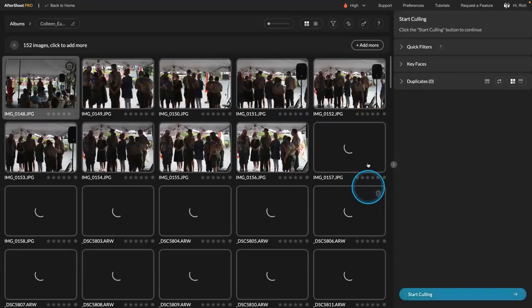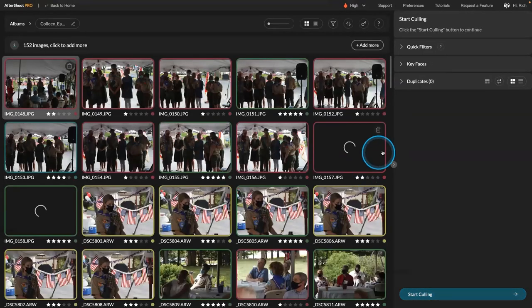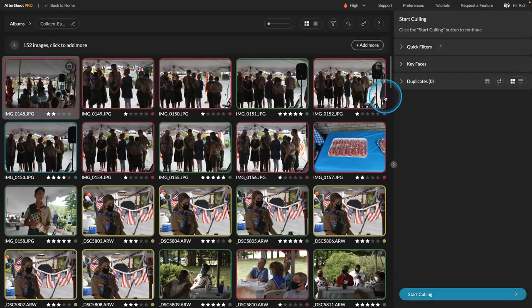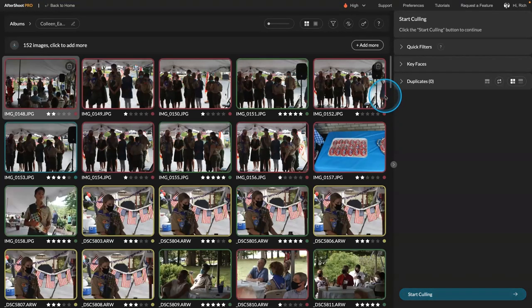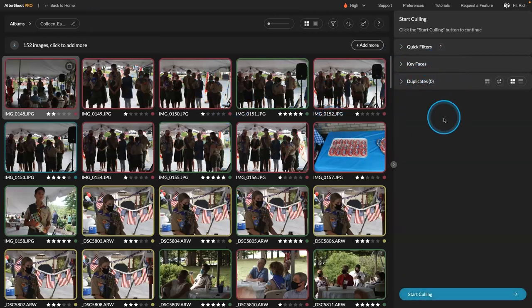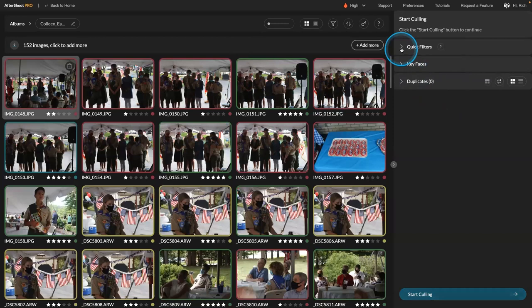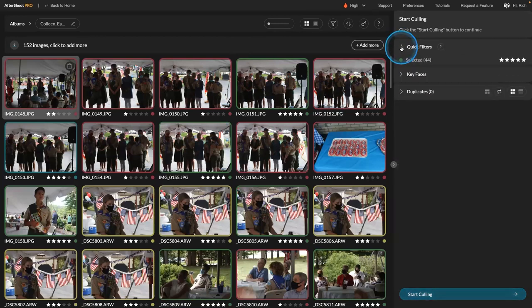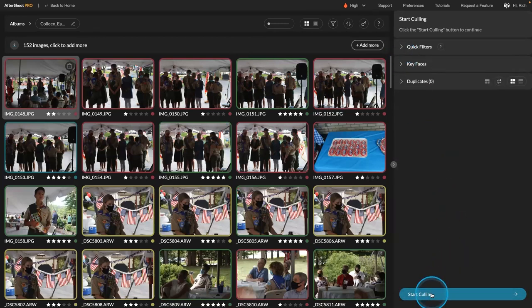Now what it does is you set some rules. So you have to go in and tell it what you want. So these pictures had already been organized once, but that's okay. You can go in and say, okay, I want to start culling.